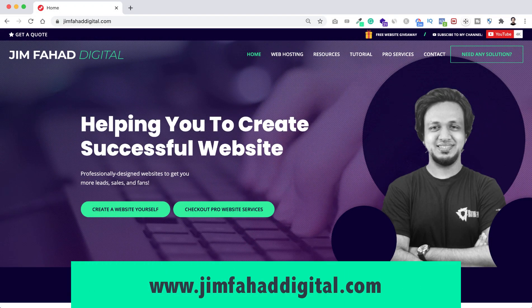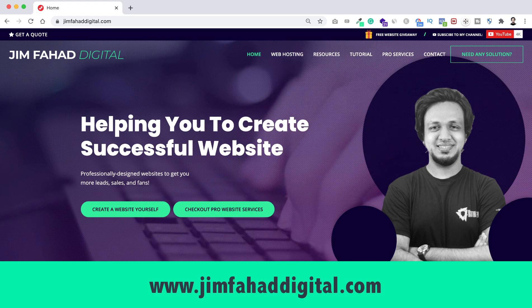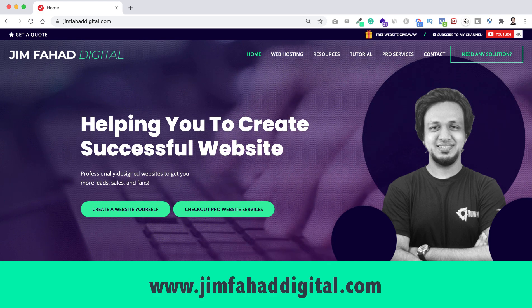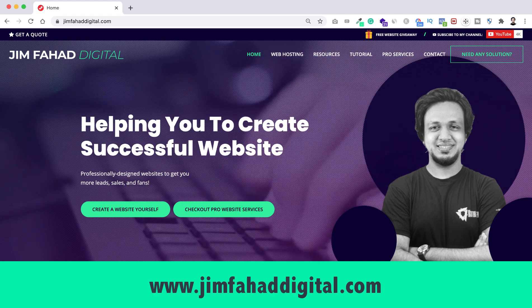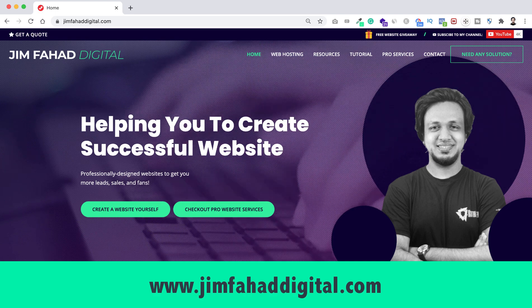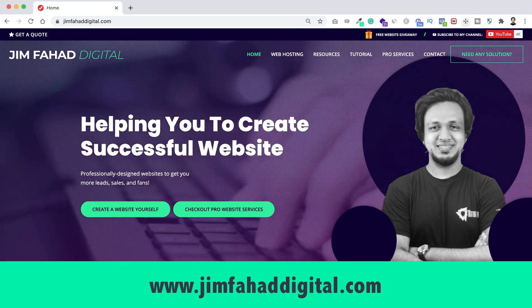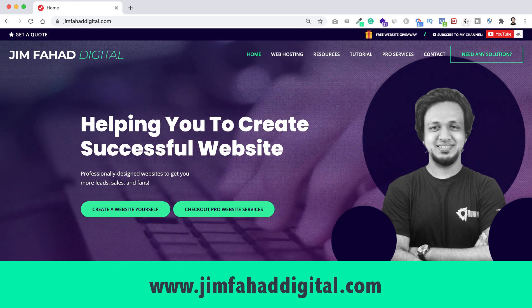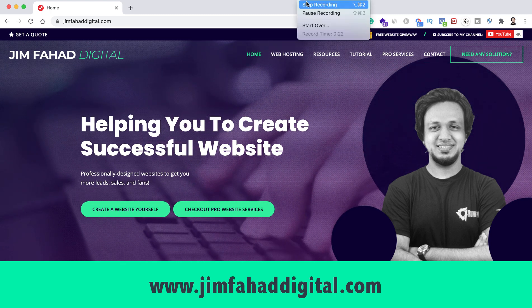Also if you want me to help you on your WordPress project or Elementor project then you can contact me through my website that's jimfahaddigital.com. I will try my best to help you personally. Once again thank you so much for watching this tutorial. I will see you on the next video. For now, bye bye.